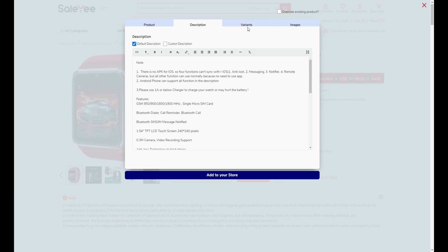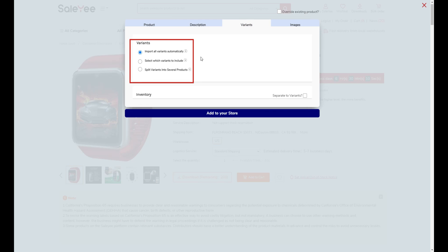Speaking of variants, you have three choices here. If there isn't any variant of the product, let's move on. It seems that Importify is still developing the inventory sync function.